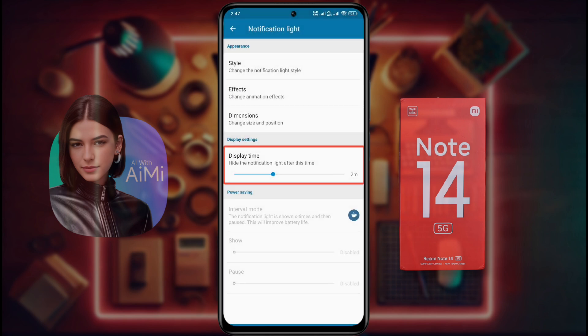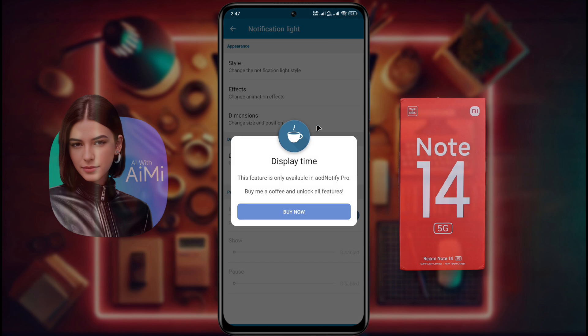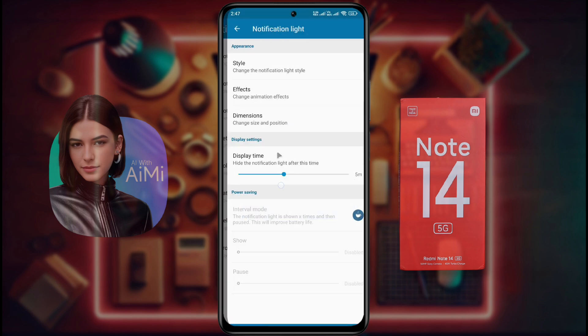After placing the notification light in the right place, go back. Display Time: after receiving a notification, how long will the notification light stay on? 2 minutes are set here. You can set a maximum of 5 minutes. If you want to keep it longer, you need to buy a subscription.